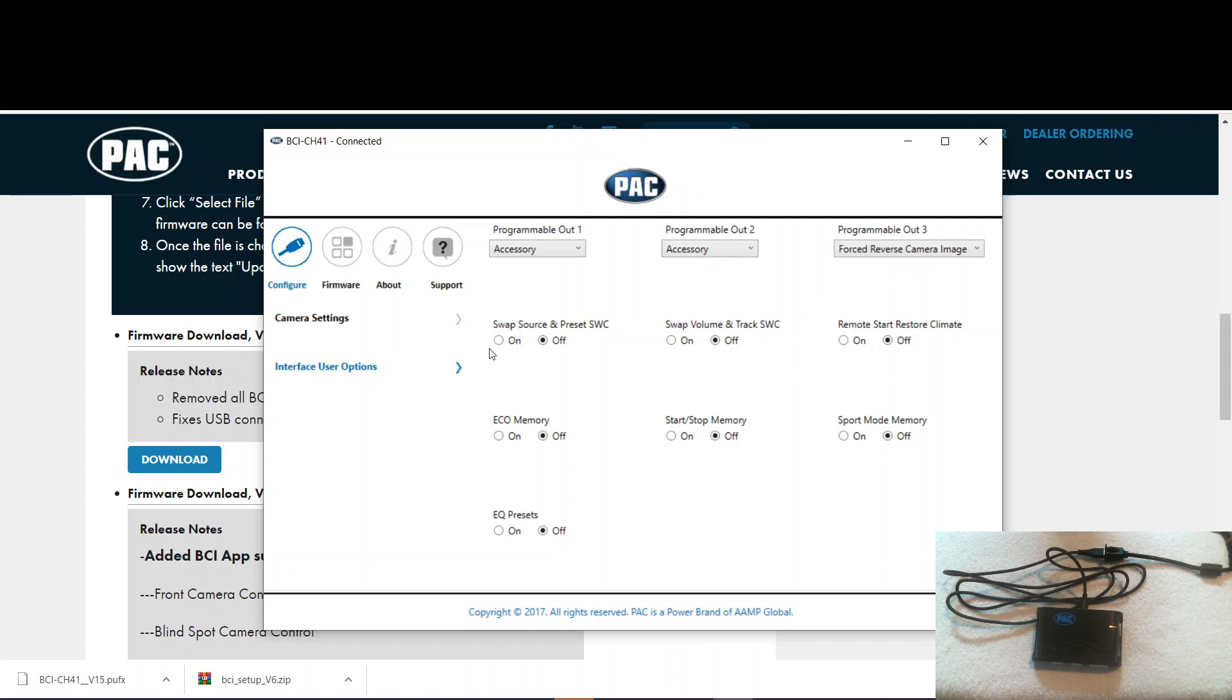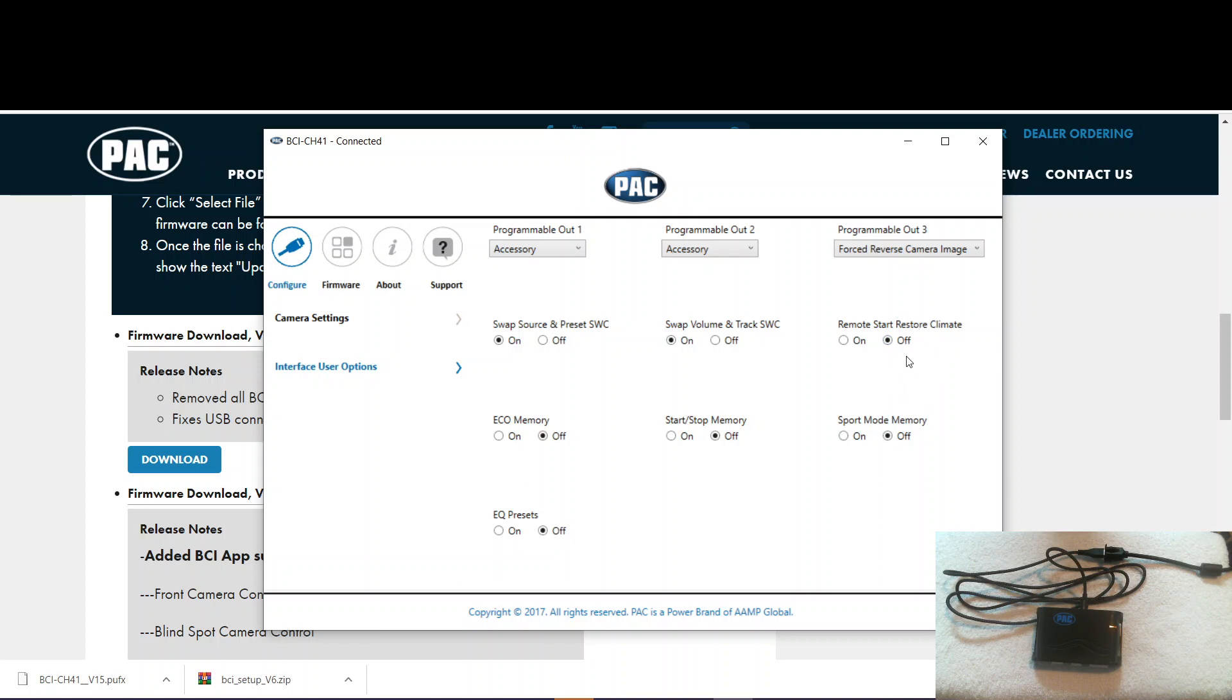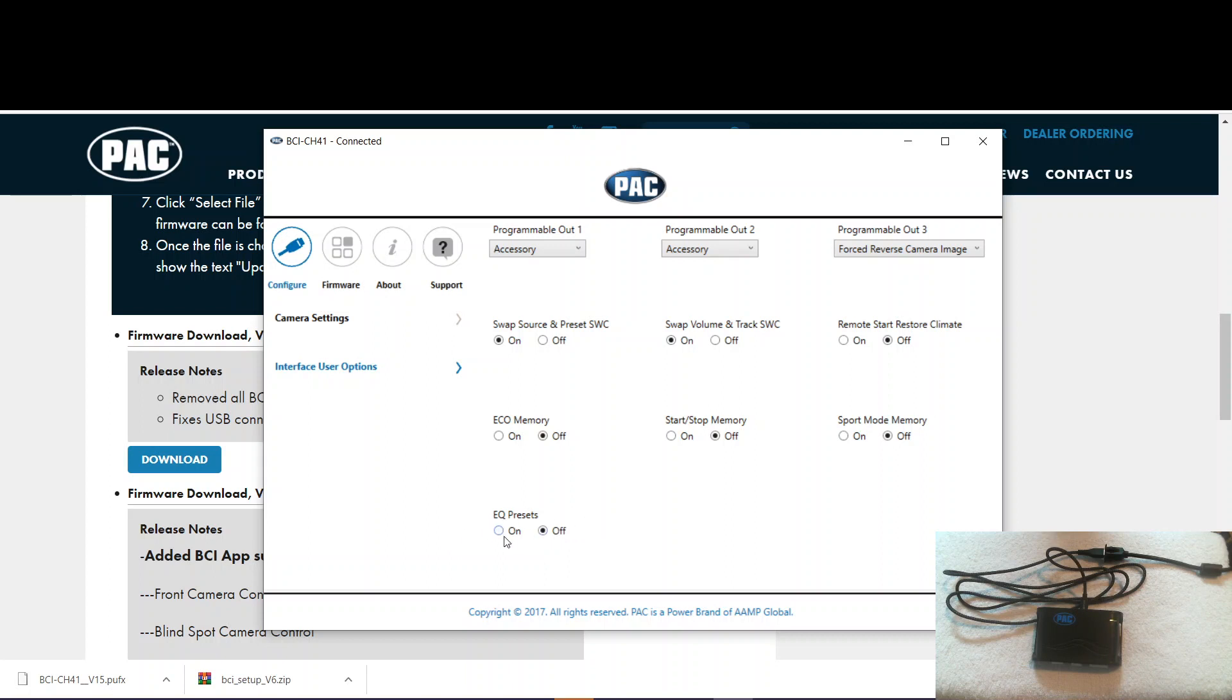You can switch around your source and preset, volume and track. We have remote start restore climate. So basically what it does is when you remote start the vehicle, it turns the climate control into the last setting instead of just barely blowing anything. You got eco mode memory. You can turn that off and on because whenever you restart the vehicle, it defaults to on, as does start stop and sport mode. And then you have the EQ presets, which is something that allows you to control your factory EQ through your cluster. That's covered more in the instructions.